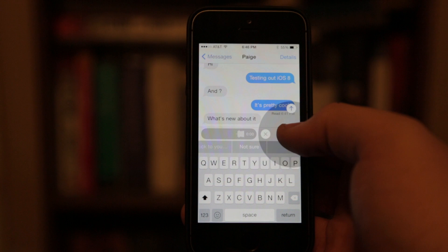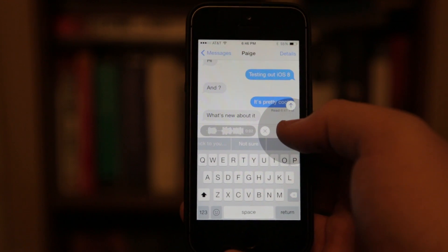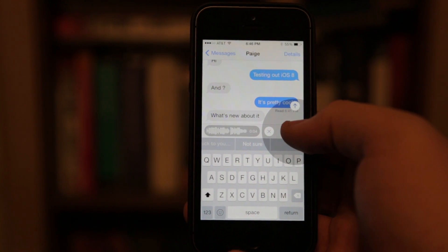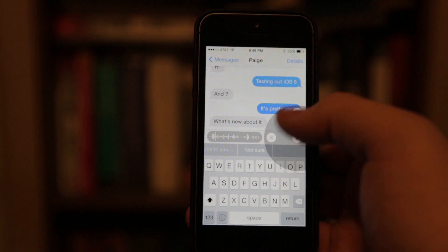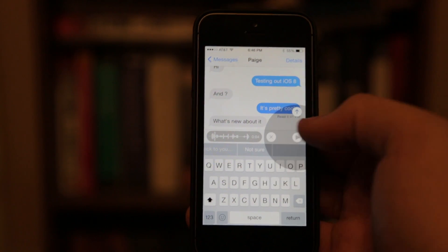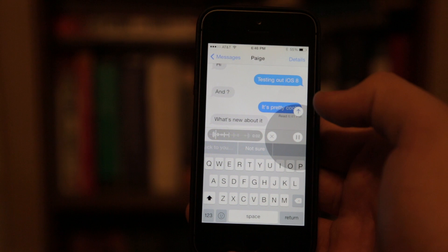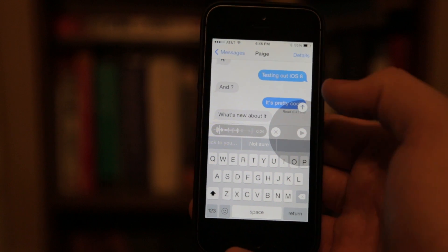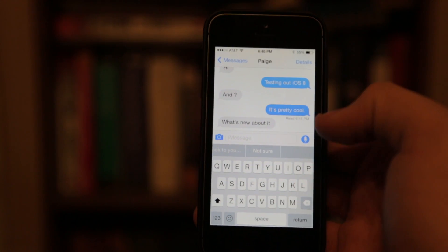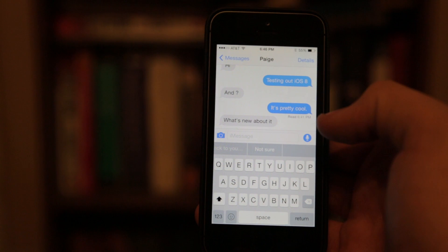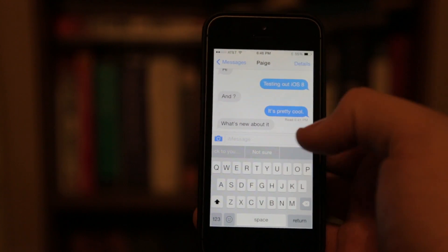Also, if you hold down the microphone audio button, it actually records a voice notification. Once you're done, you can either send it, delete it with X, or you can listen back to what you recorded. So now you can easily send voice messages to your friends.